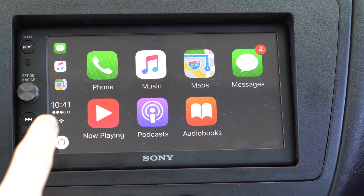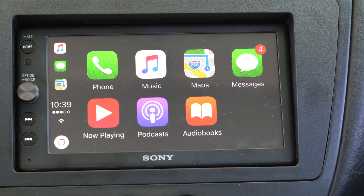Hands-on with CarPlay and iOS 10.3 Beta. This is CarPlay with iOS 10.3 Beta.